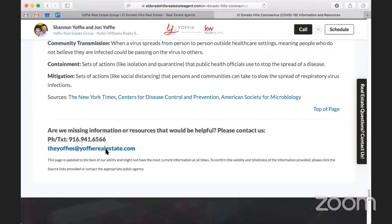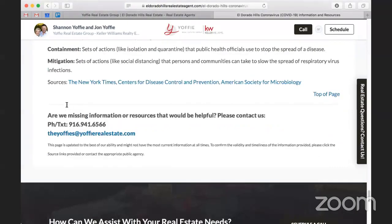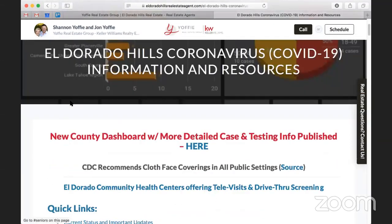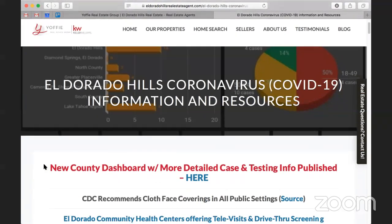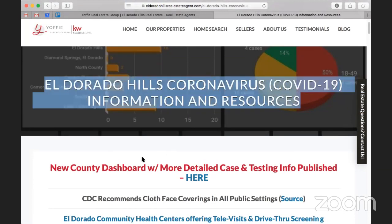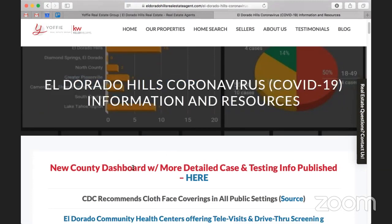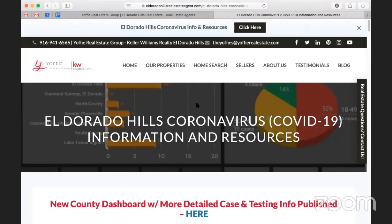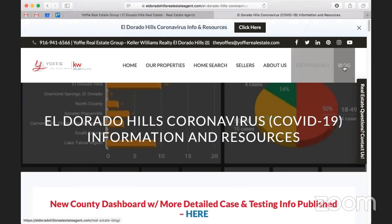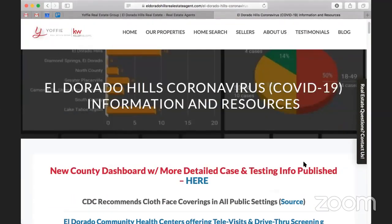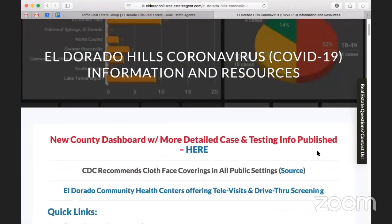He's also got a glossary at the bottom — this is honestly such a great localized resource because people are going to be searching 'El Dorado Hills coronavirus' or 'Rio Rancho coronavirus.' This is a free resource providing real value to the community. I would encourage you guys, if you have more time at home than you know what to do with and can't do showings or walkthroughs, start a page like this. CNN is completely broad-stroke national news — your area has stuff going on that's unique to it.